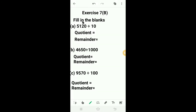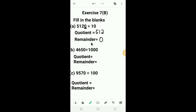Let's solve exercise 7b — fill in the blanks. First: 5120 divided by 10. When we divide any number by 10, the last digit of the dividend is the remainder and the number formed by the remaining digits is the quotient. So here 512 is the quotient and the remainder is 0.